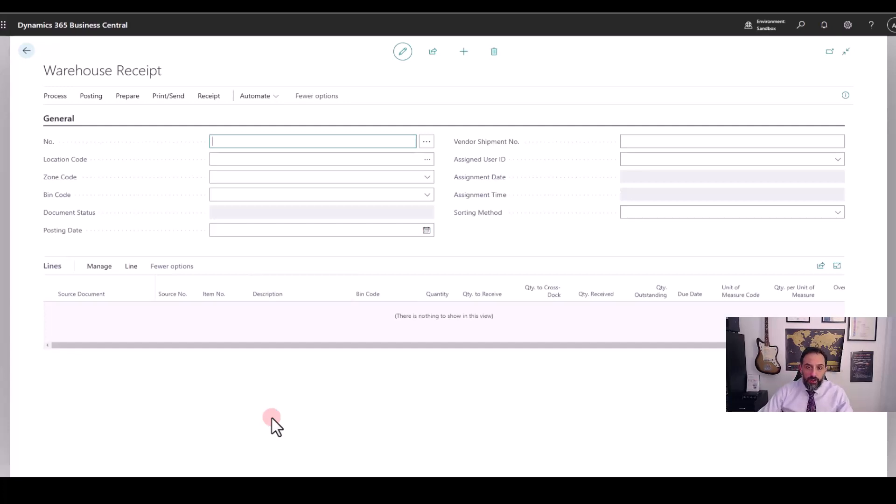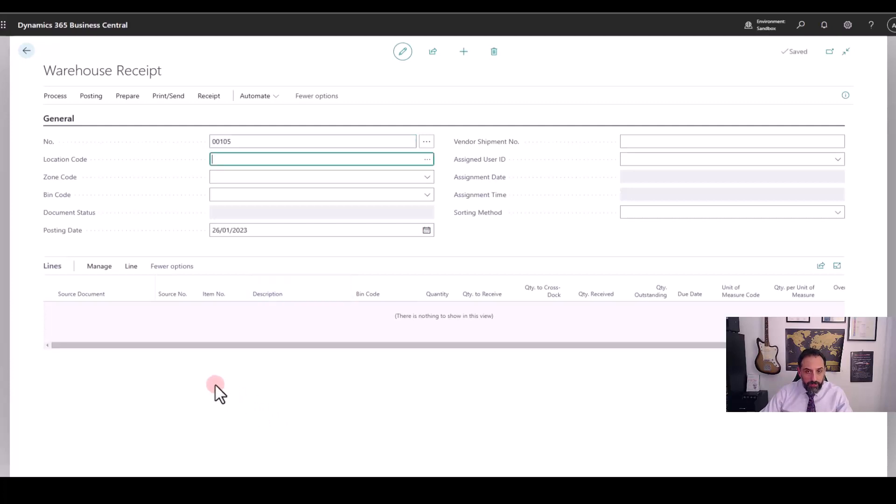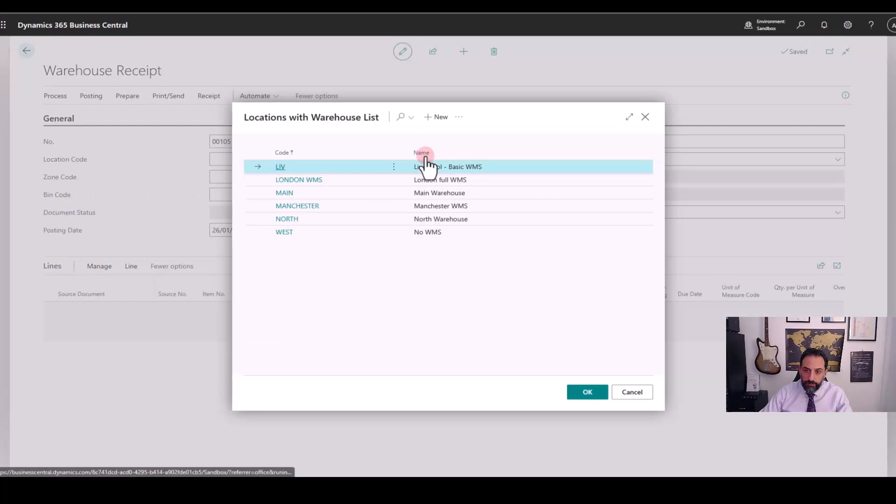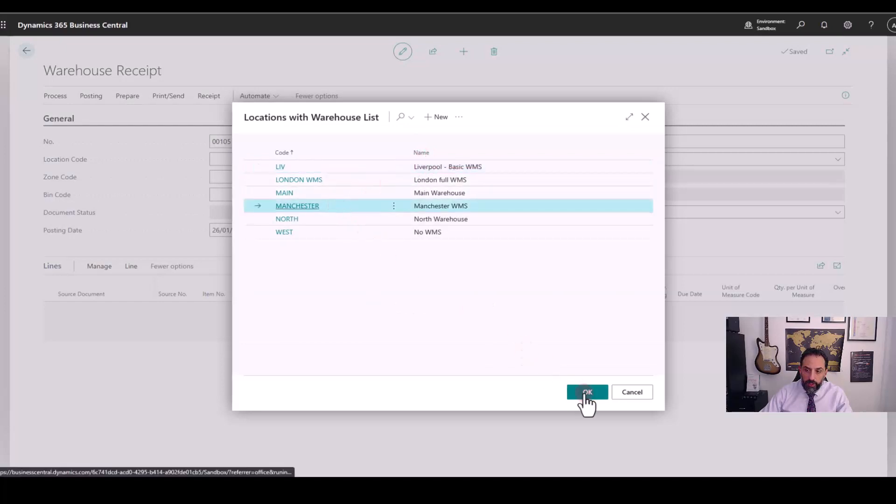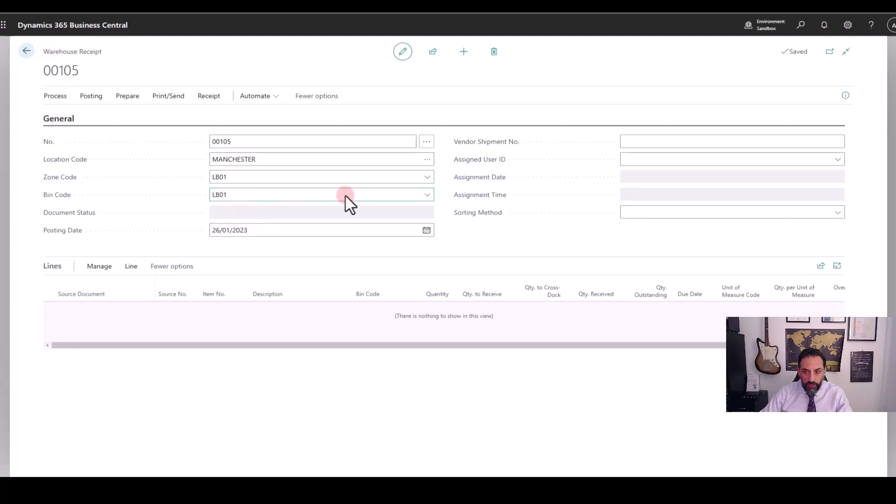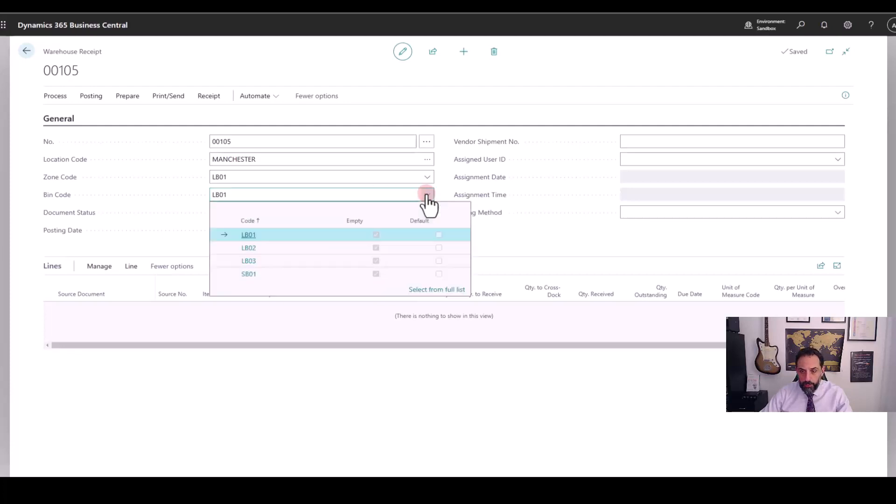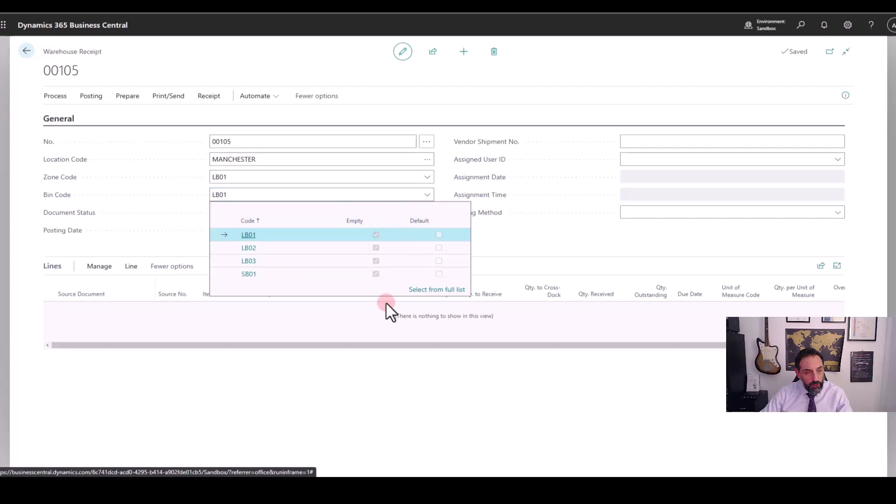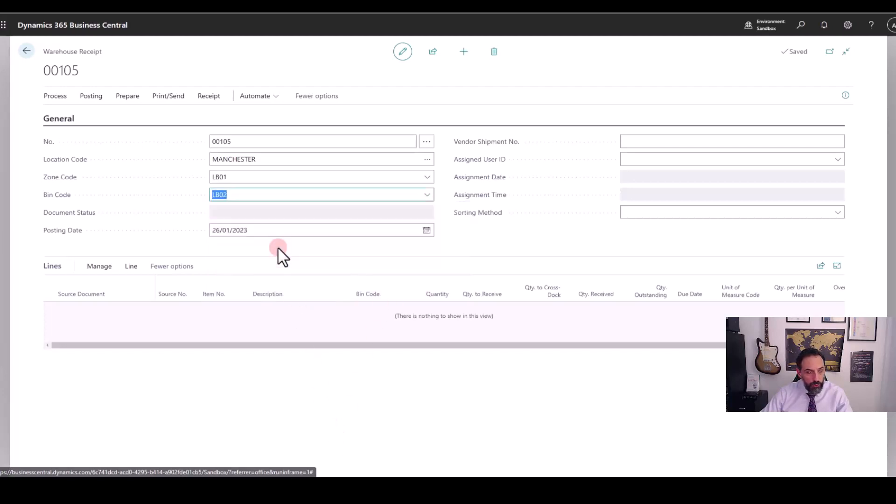So my blank warehouse receipt will start from a document number. I click tab and again, Business Central will create it for me. Then I choose my warehouse location, Manchester and like before, I have the bin code defaulted to my loading bay 01. However, as a warehouse manager or team leader, I can decide to get this lorry to my loading bay 02 for example.